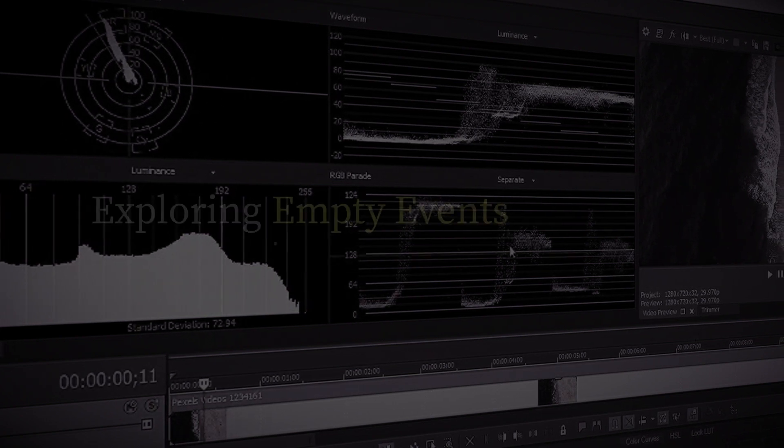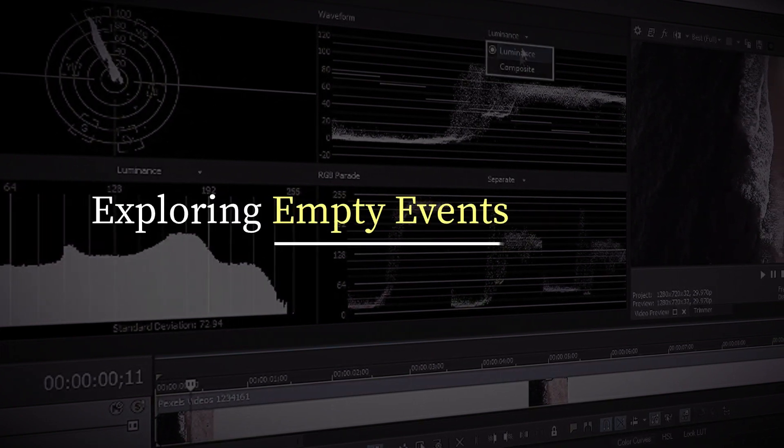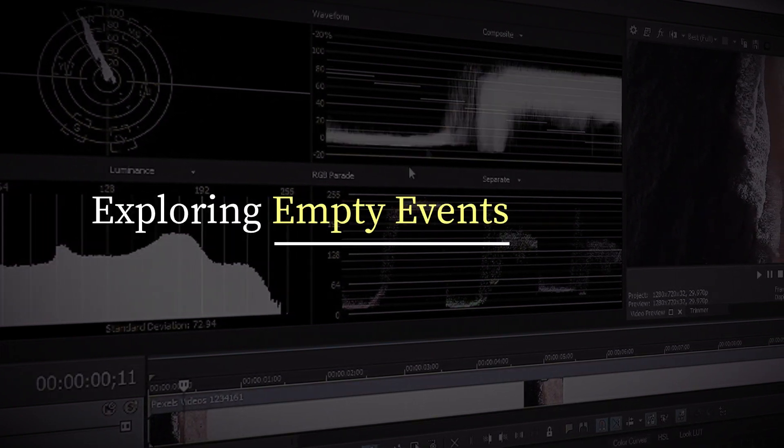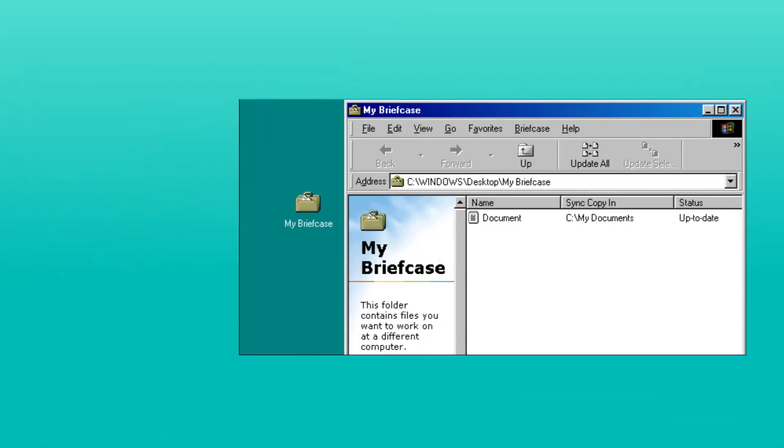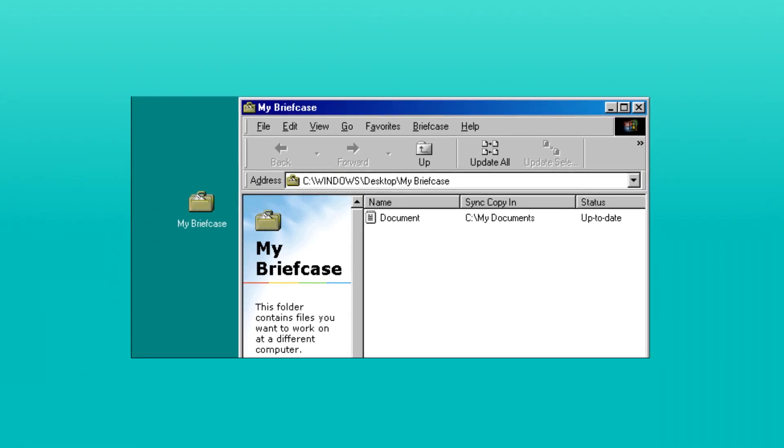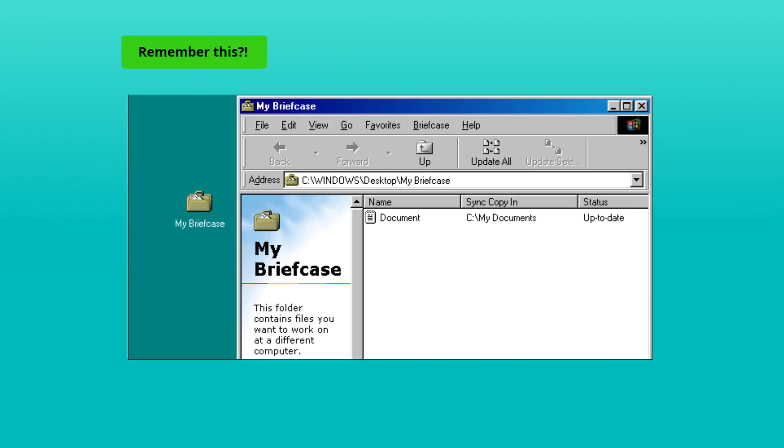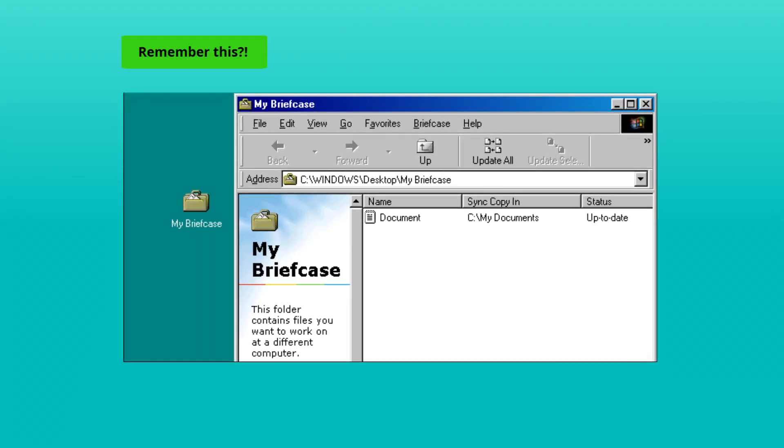In this video we're exploring empty events, a feature I didn't quite understand until recently. I used to liken that feature to Windows 95's briefcase. Remember this thing? Who used it?